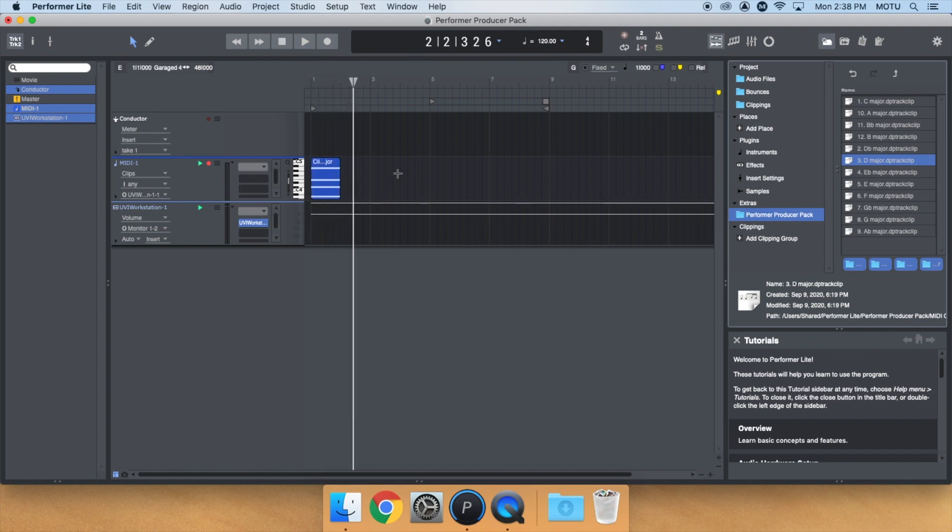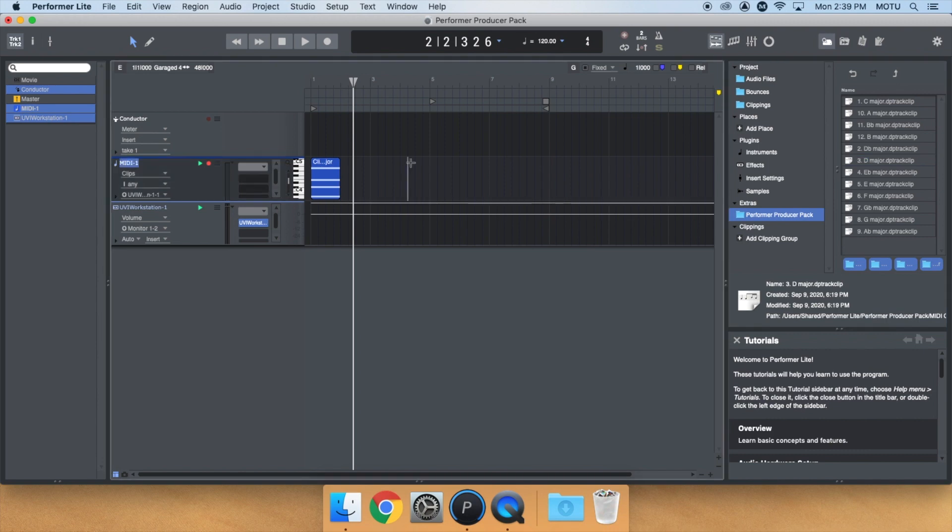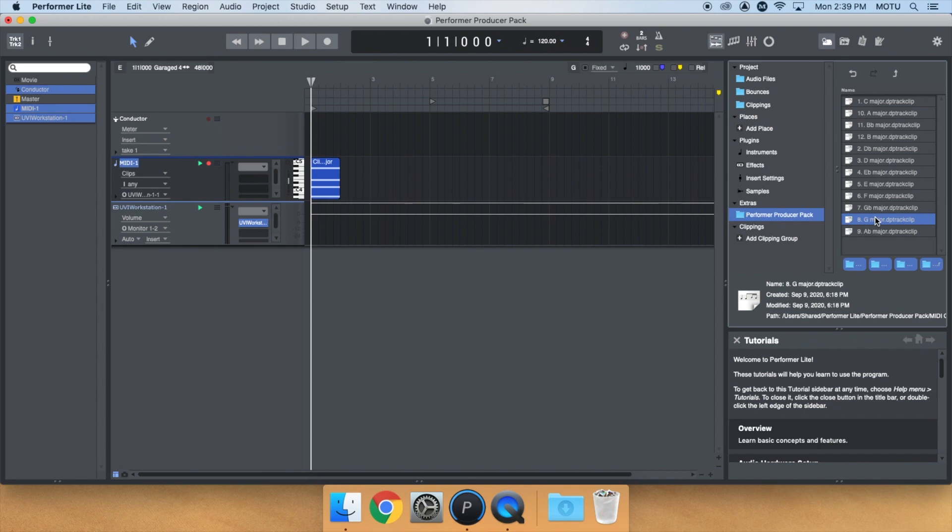From here, I can start building a progression. To keep it simple, let's do a 1-4-5-1 chord progression. I've already selected D major. Now I'll grab G major, which is my IV chord.